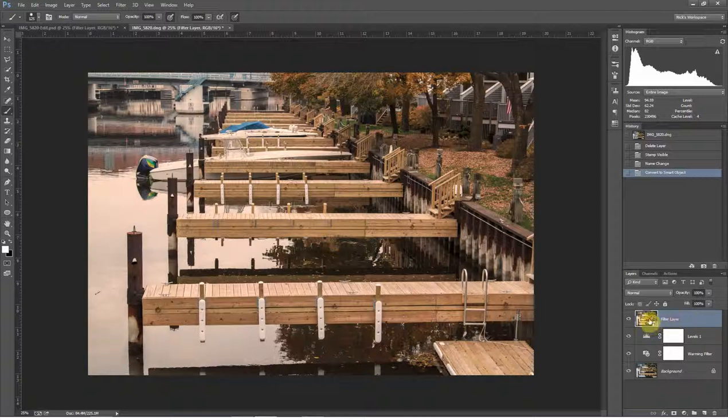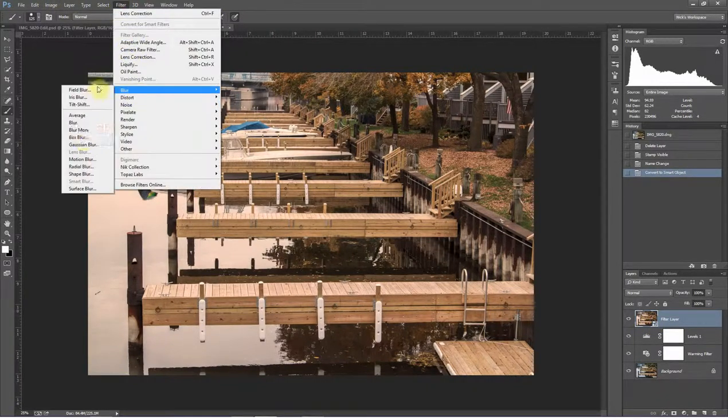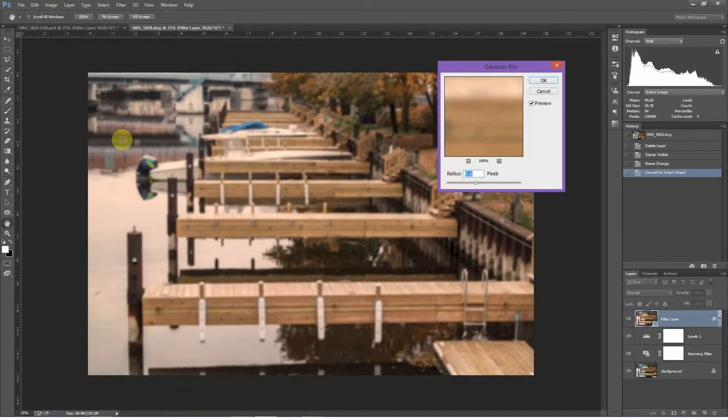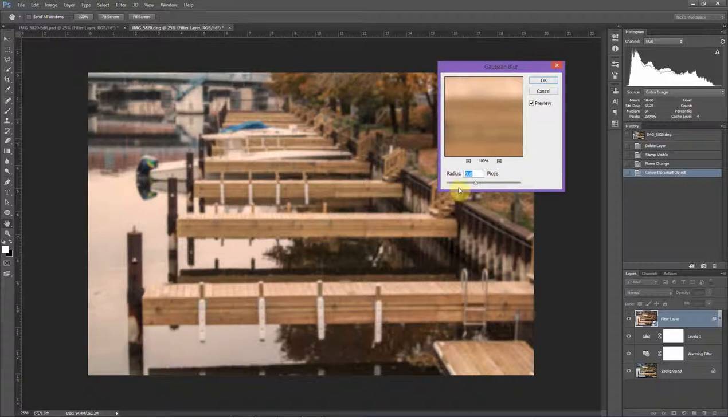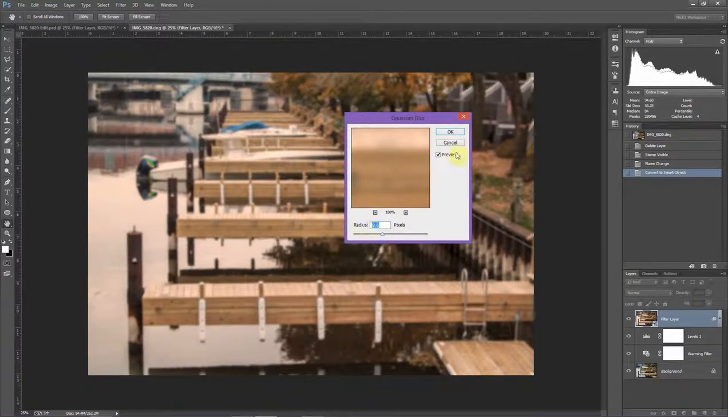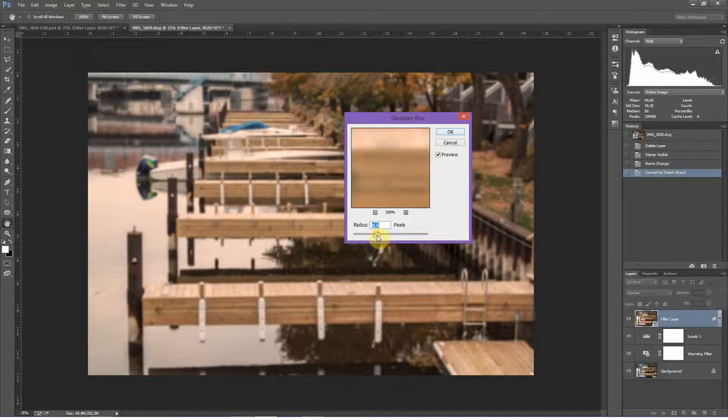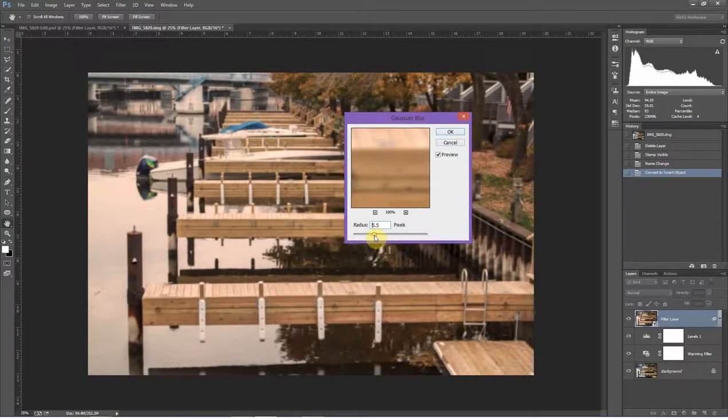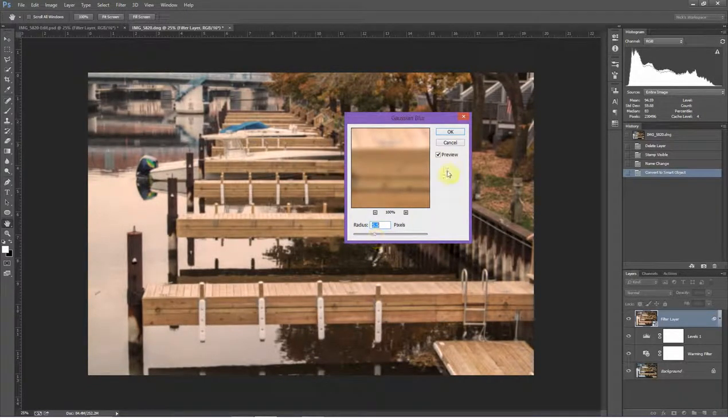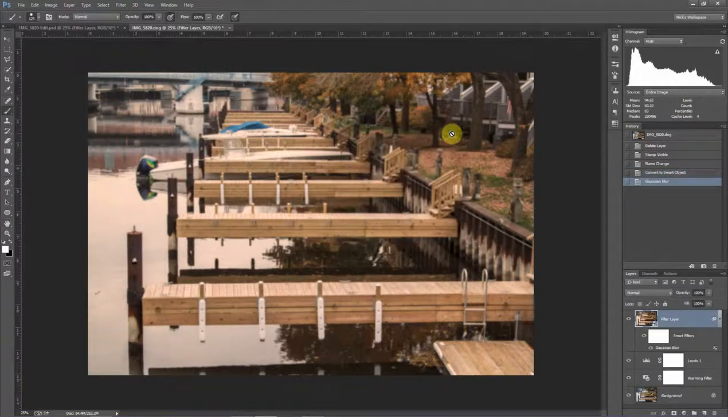So we've converted it to a Smart Object. Now I'm going to go up to Filter, and I'm going to go to Blur and Gaussian Blur. This looks exactly the same as it did before. I still have my Radius Slider and my Preview button, and then OK and Cancel. I'm going to select the blur I want, in this case I'll go with something in the mid-fives, and then click OK.